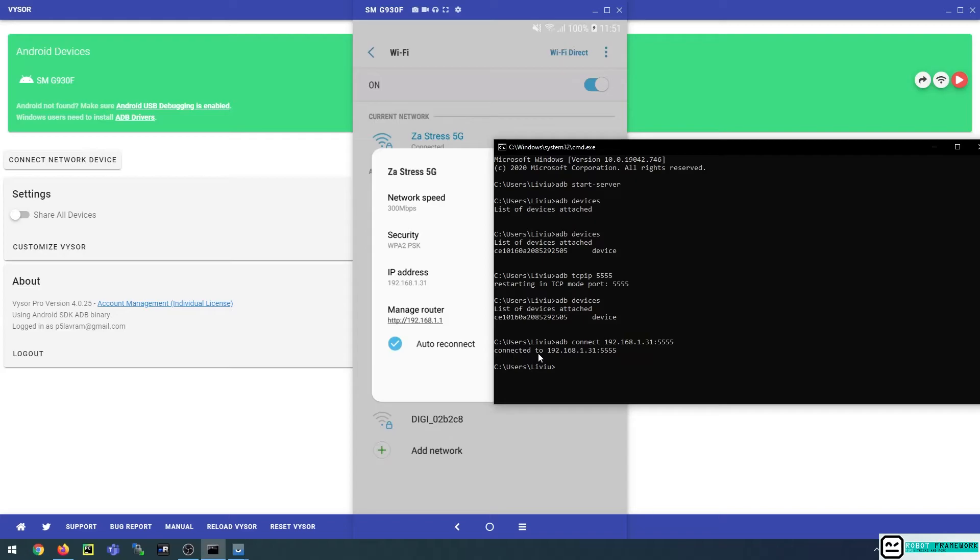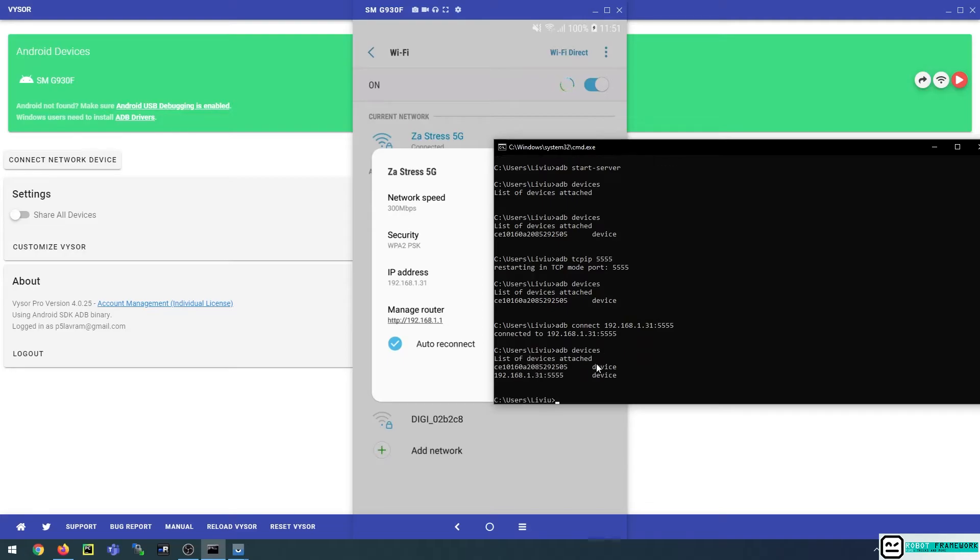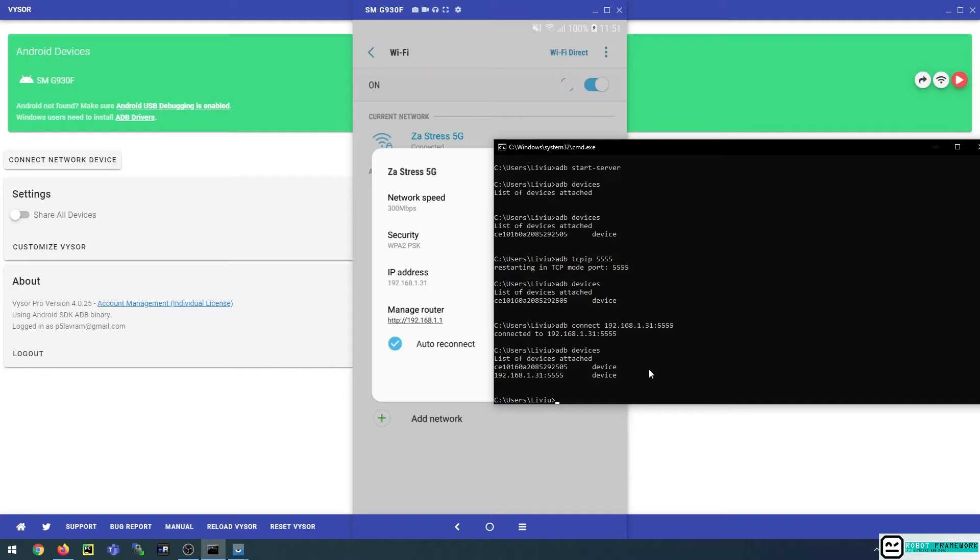If everything goes well and there are no other configuration issues, you should see this information message telling you that ADB has successfully connected to this device. And now if I run the adb devices again, I should see that there are actually two devices in my ADB devices list, and that is because there is the physical connection with the cable that is showing me the device ID.